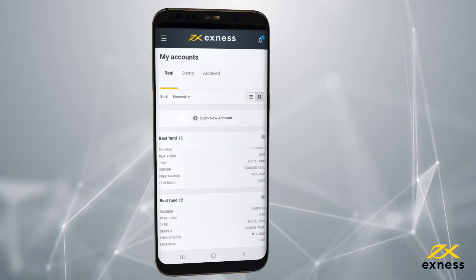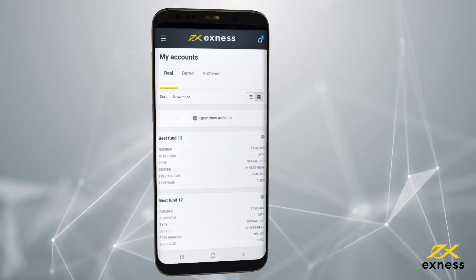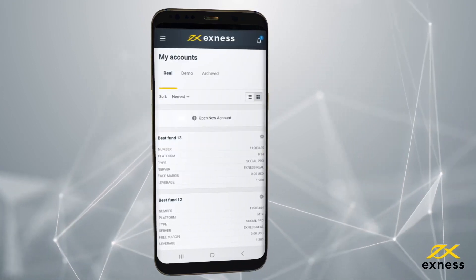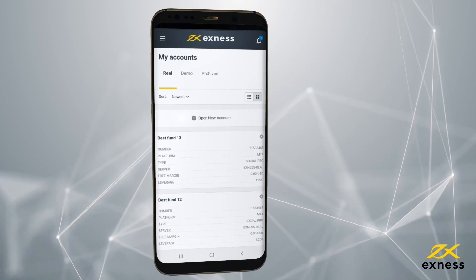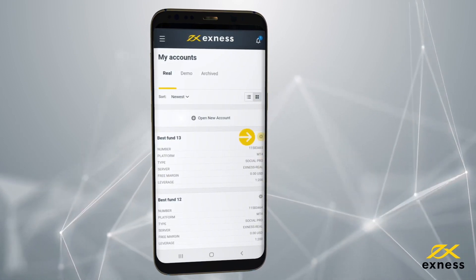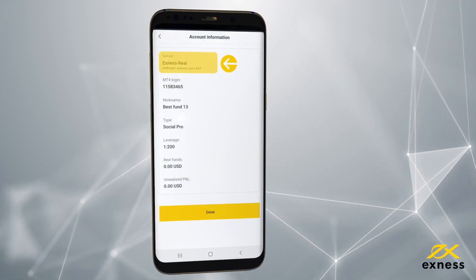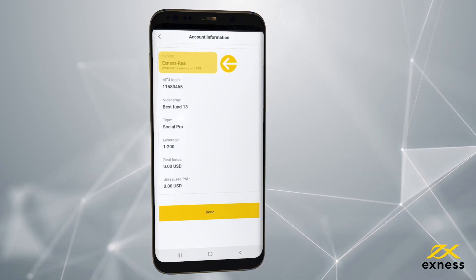To find your trading account server, go to your Exynos personal area. Select the gear icon, open Account Information, and the server will be shown here.